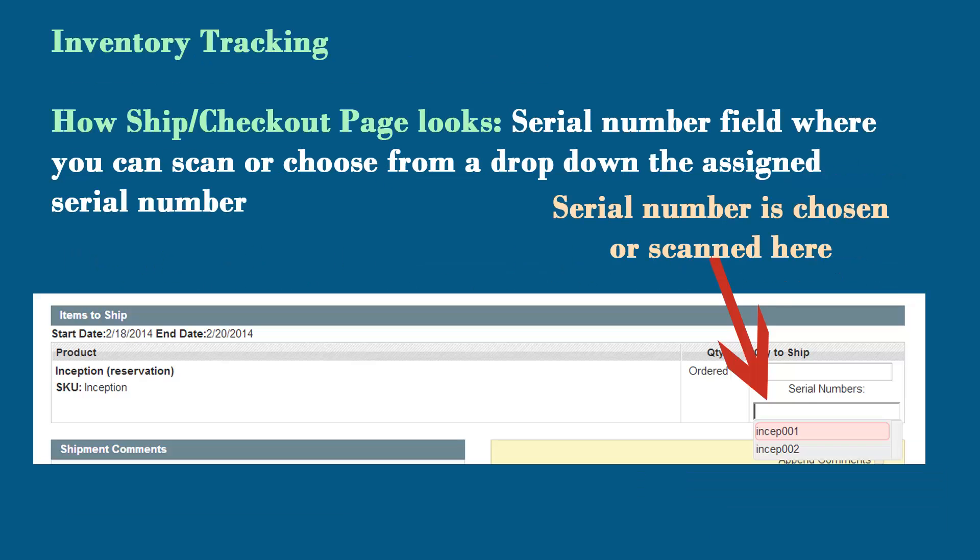This is what it looks like on the checkout page in our system. You'll see there's a serial number field and you'll be scanning via barcode or RFID tag the serial number, or as an alternative you can select them from a drop-down list. We'll be showing that later in a live form on a screencast.